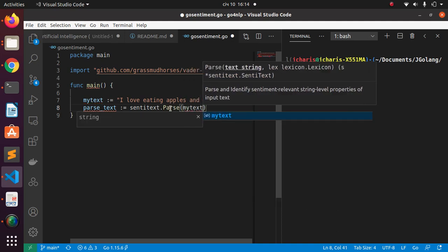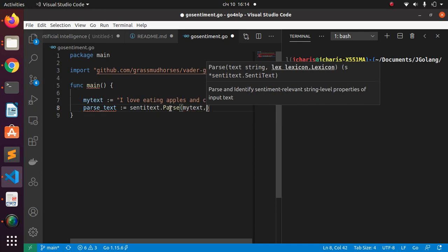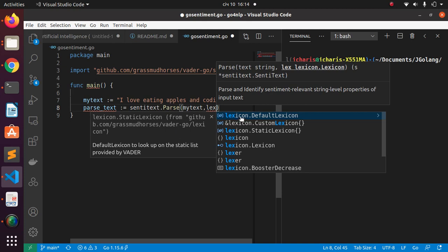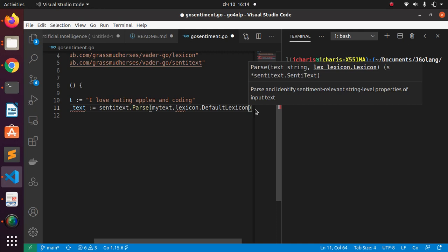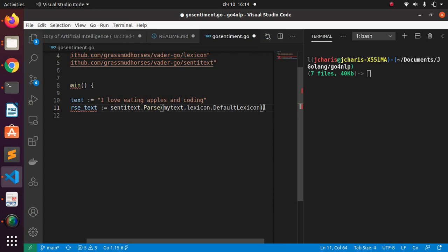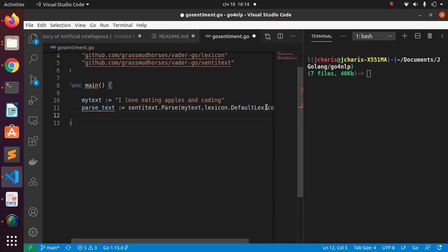I'm passing 'myText' and I need a lexicon. As mentioned, this is a rule-based approach — it has a lexicon, a dictionary of positive and negative words that it compares against. Go back and set the lexicon. By default you can see options: a custom lexicon, a standard lexicon, or a default lexicon. Let's use the default. This option processes and parses our text, comparing it against the dictionary of positive and negative words.